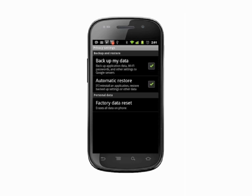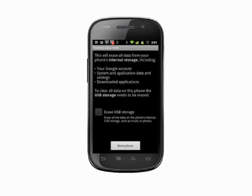Once the backup is complete, just tap factory data reset. You'll be advised what data is about to be deleted. Tap the checkbox to also delete the USB or SD card storage on your phone if necessary. Take a deep breath and hit the button to reset phone.